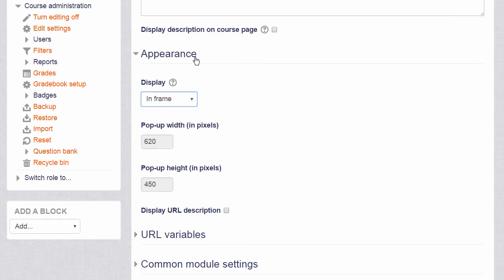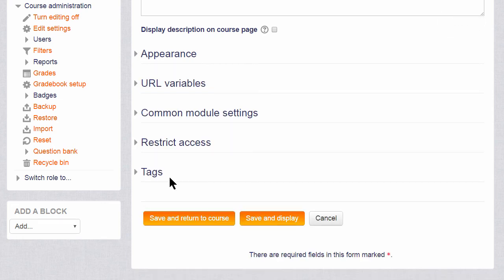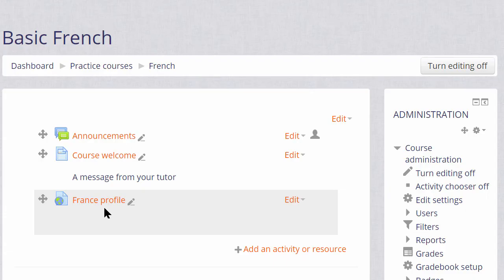But for now let's scroll down, click Save and Return to Course and we can see that we've very quickly added a link to our website for our learners to access.